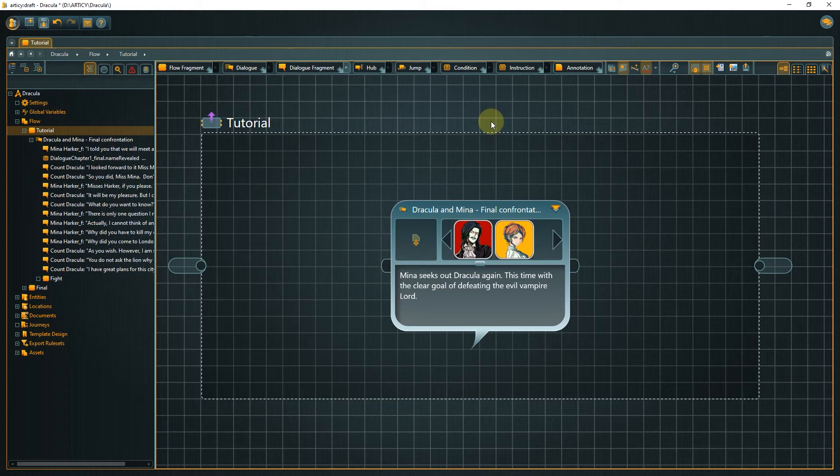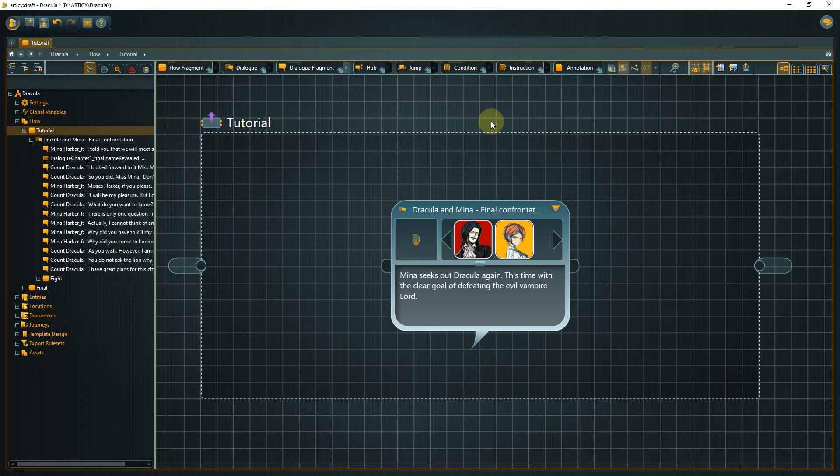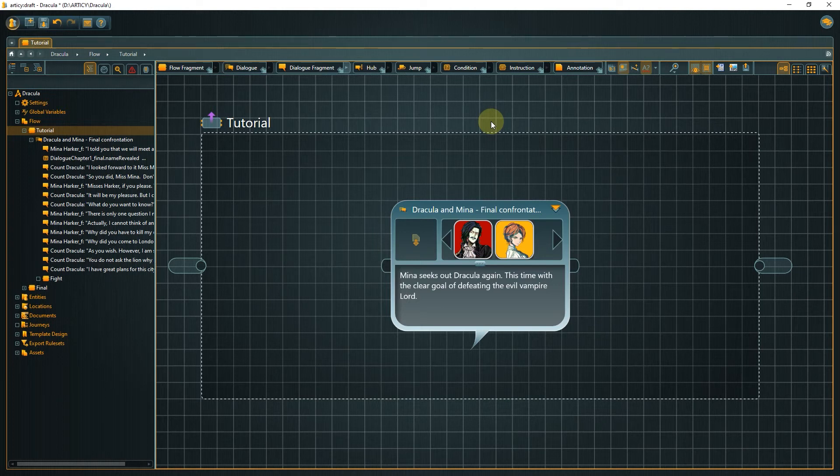A dialogue node is a container for individual lines of dialogue. Another type of node we will discover today is the flow fragment. With these two node types, you can basically structure your entire content.